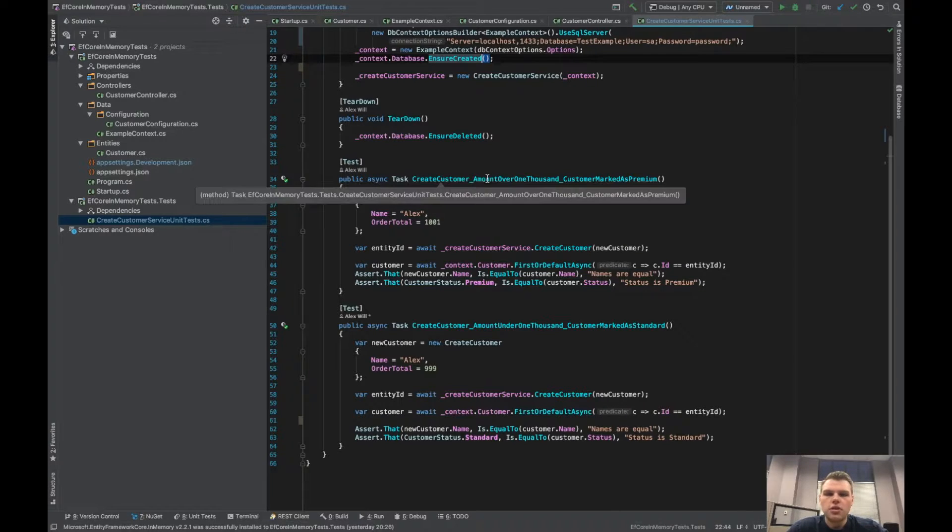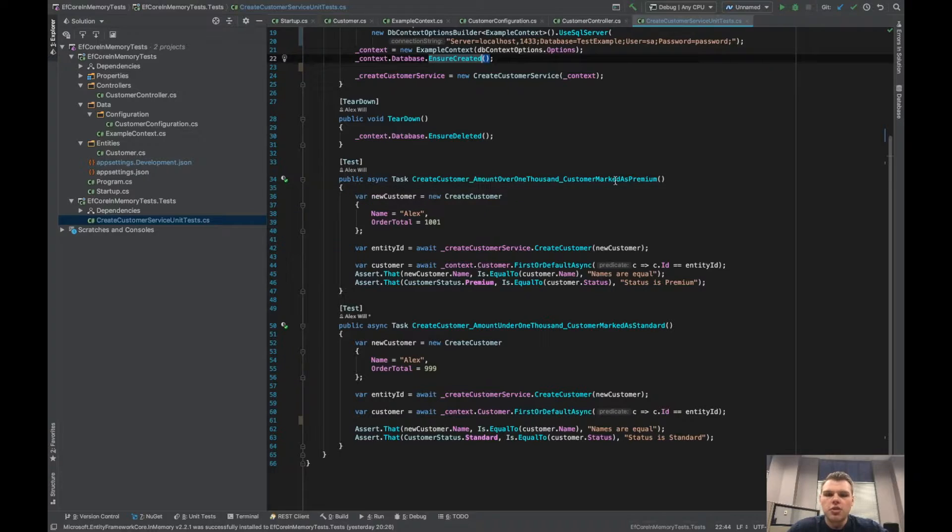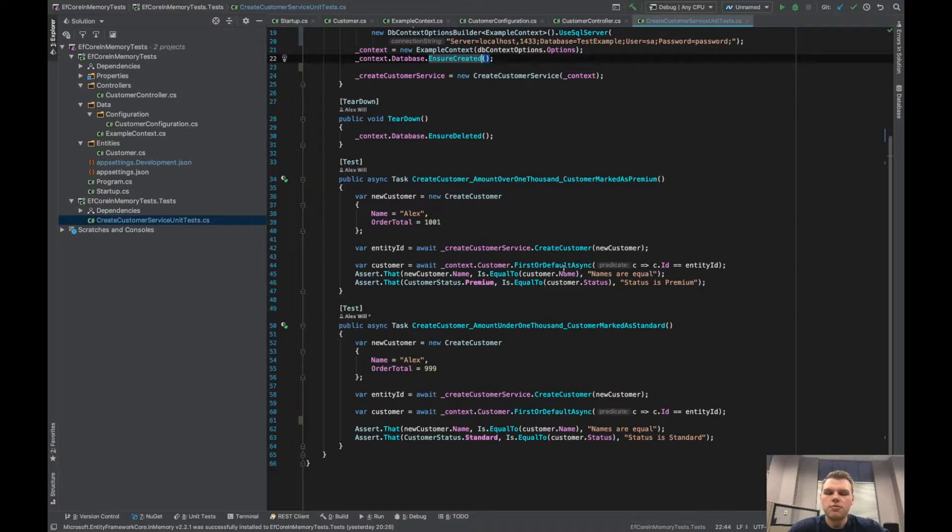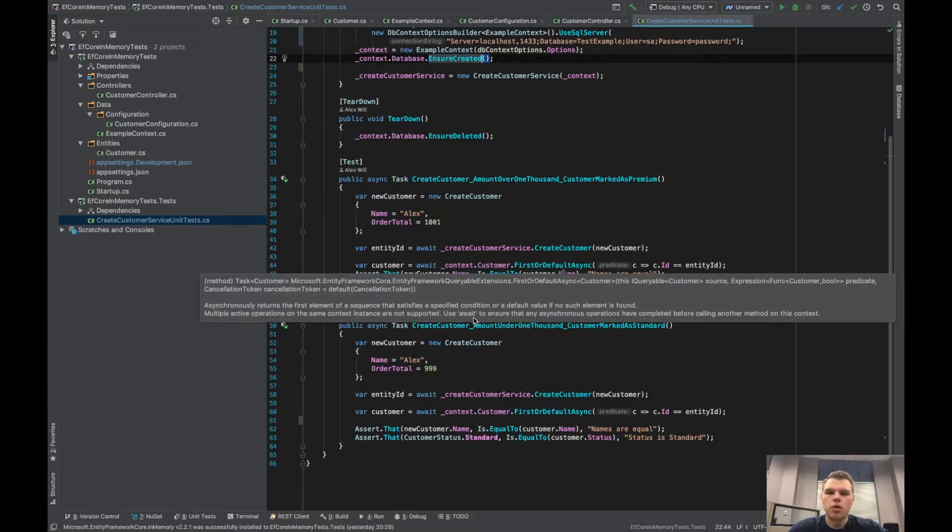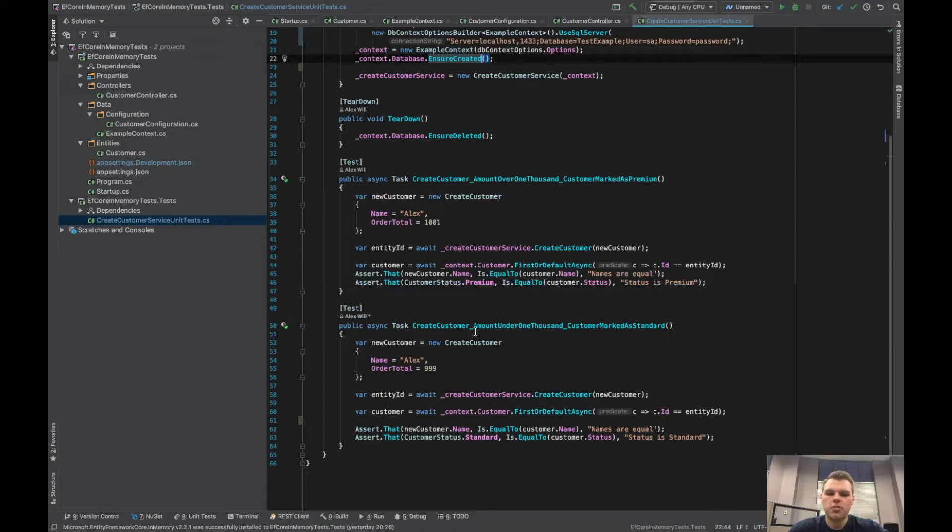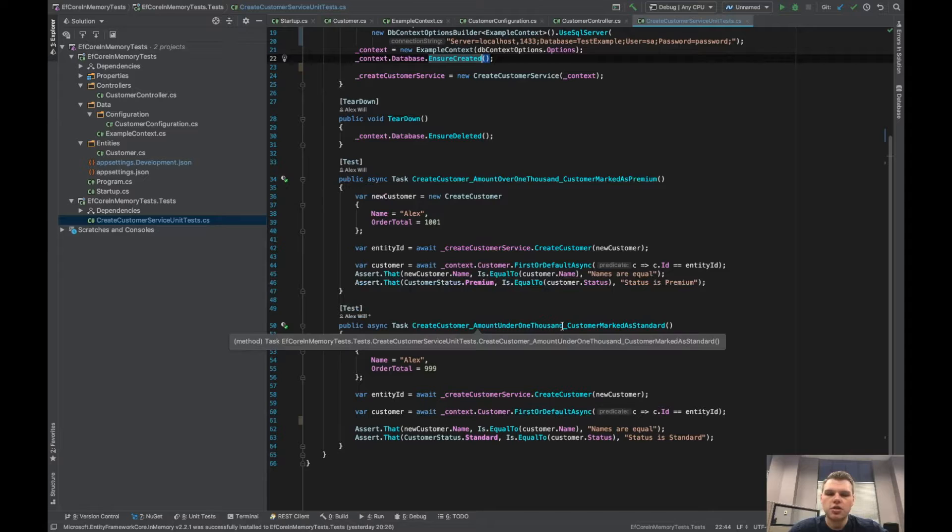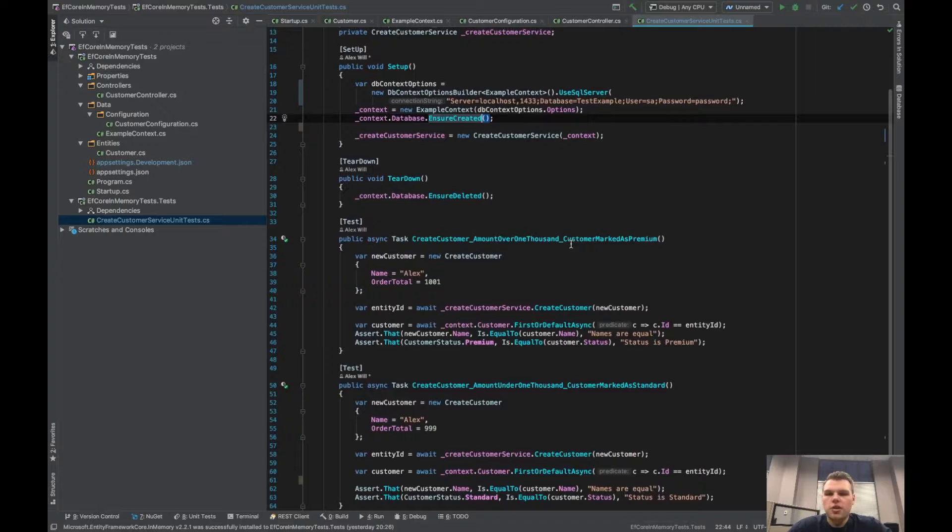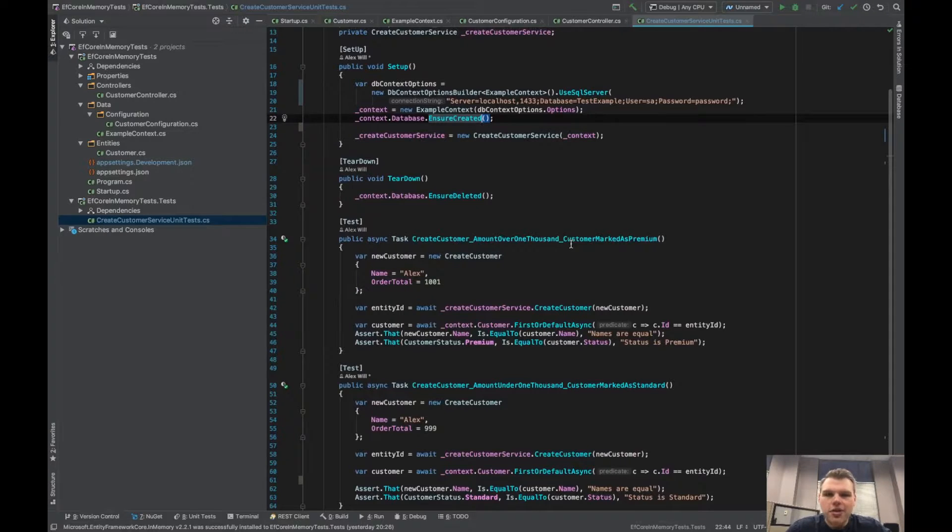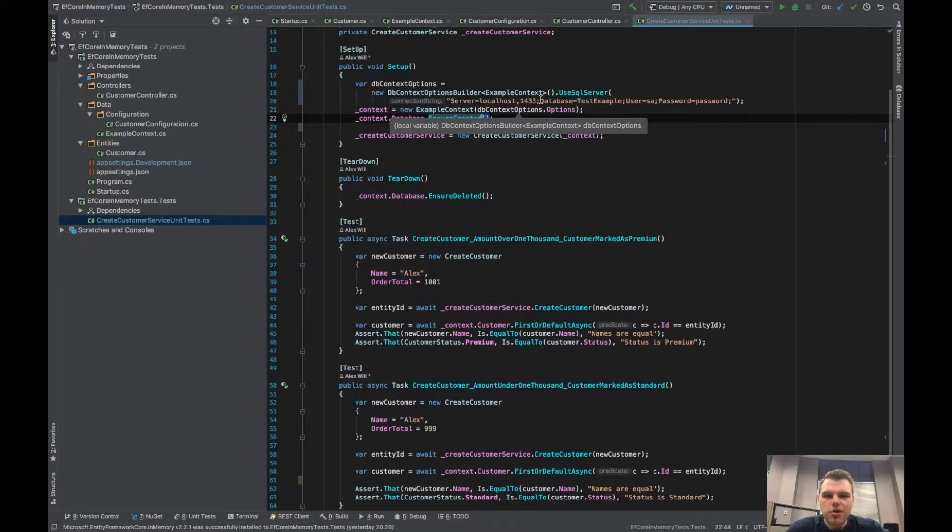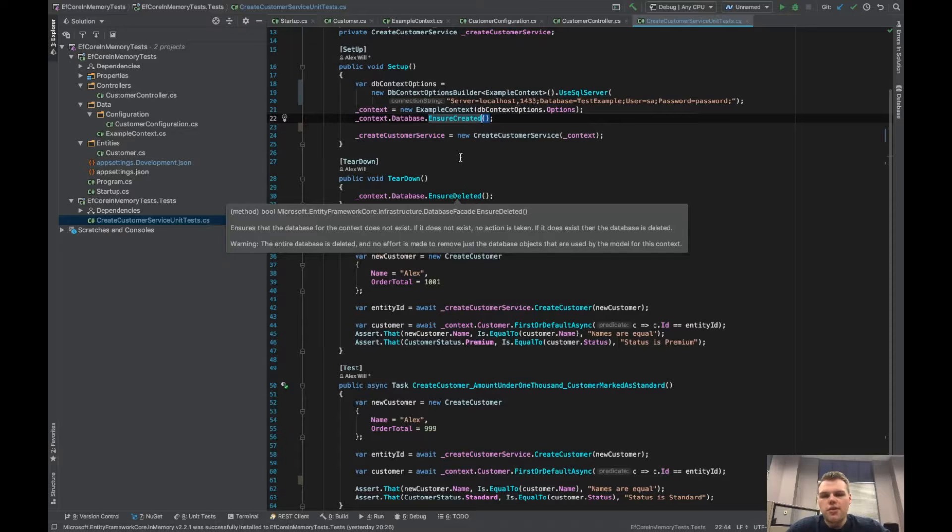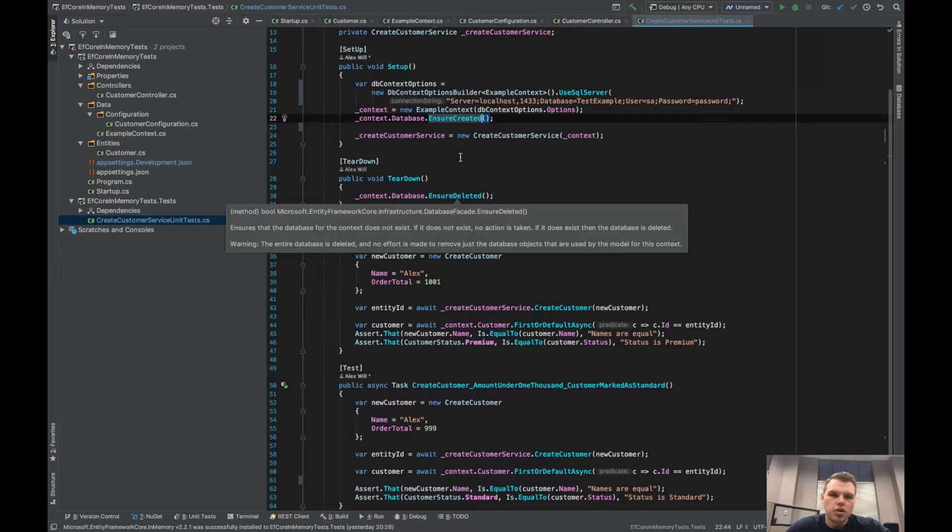So we have two unit tests. One where the amount is over a thousand and the customer should be marked as premium. One where the amount is under a thousand and should be marked as standard. So this is great, right? We have our tests to verify that logic. But for every single test we are going to create the SQL server and then we're going to destroy it. It's just not what you want to do every time for your unit tests. We don't really care about what the provider is in a sense. We only care about the application logic we're testing.